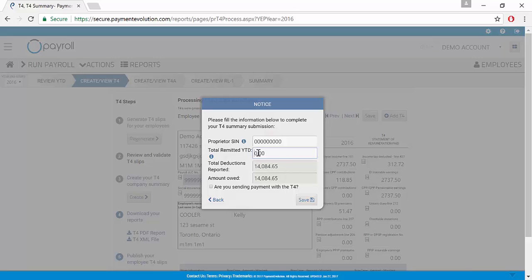Once you have this number, you can enter it here. I'm going to enter a different number than what CRA says, than what the program says I am expecting.